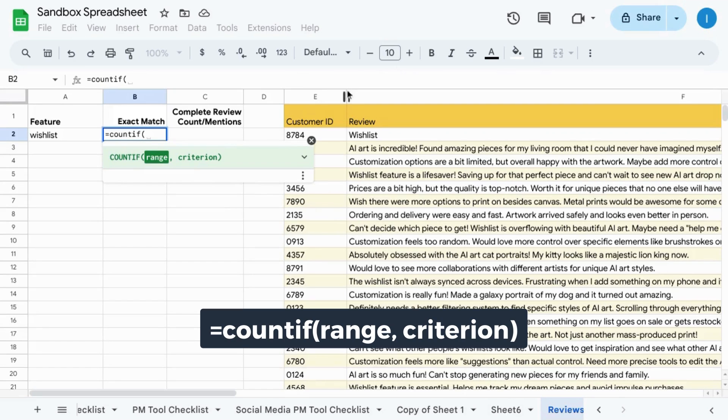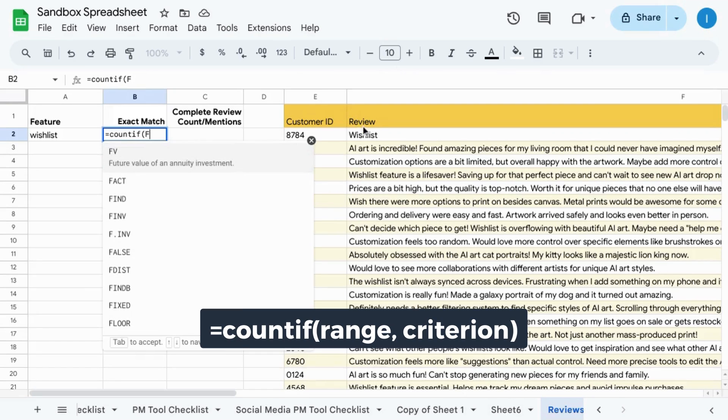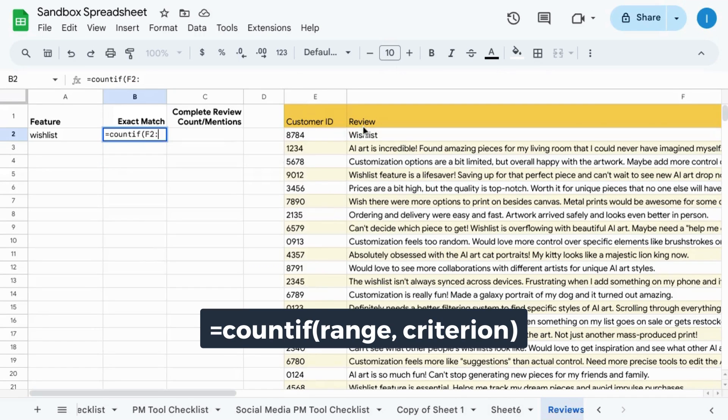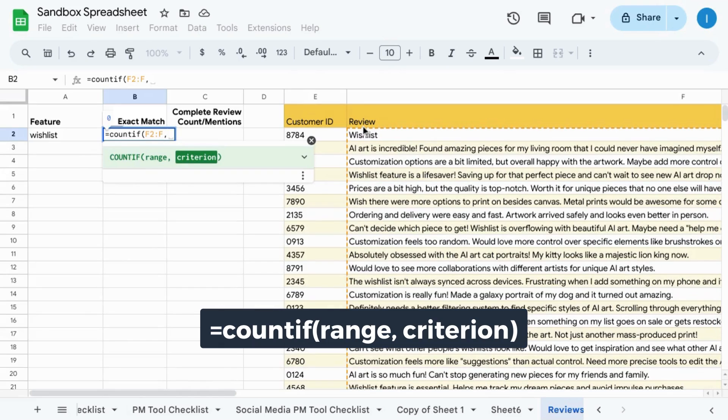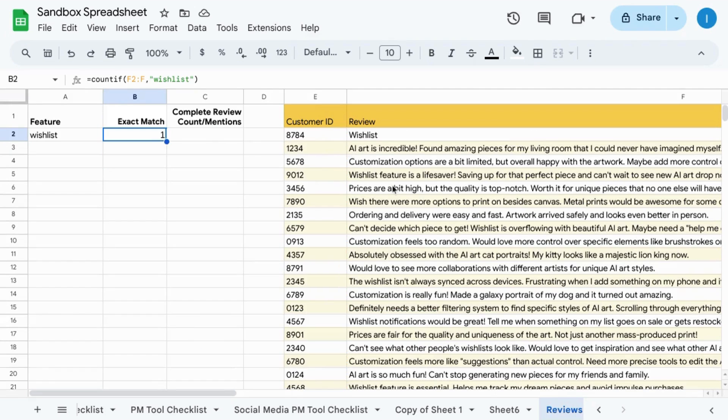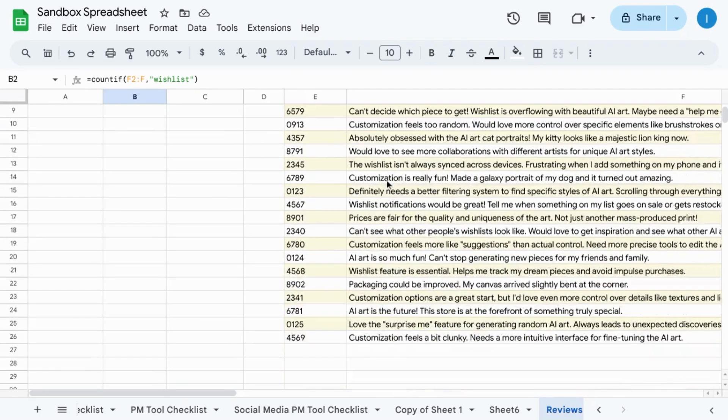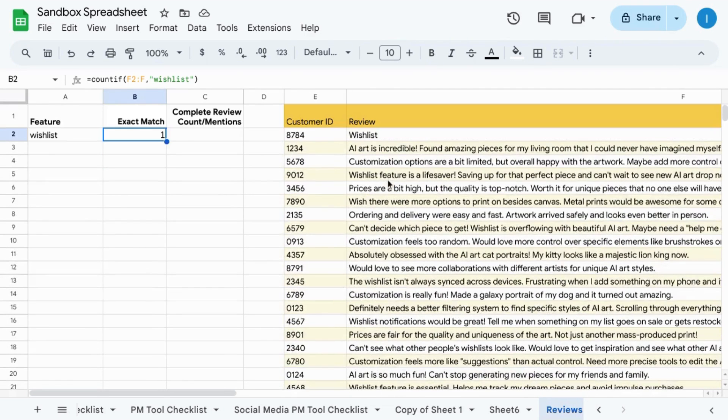Range, select our range, comma, open quotation marks, wishlist. You can see it only returns one and it's not case sensitive.